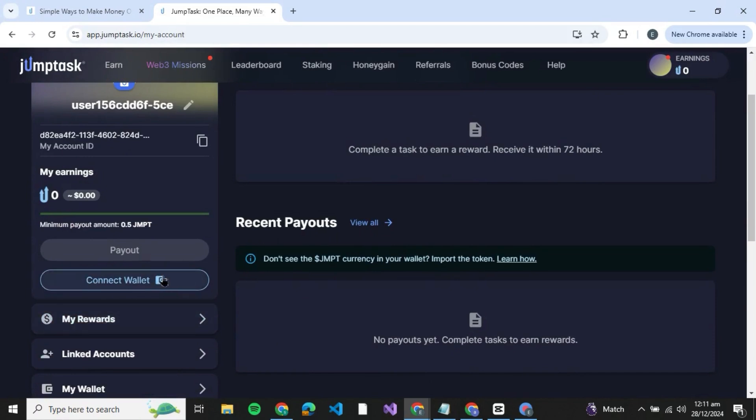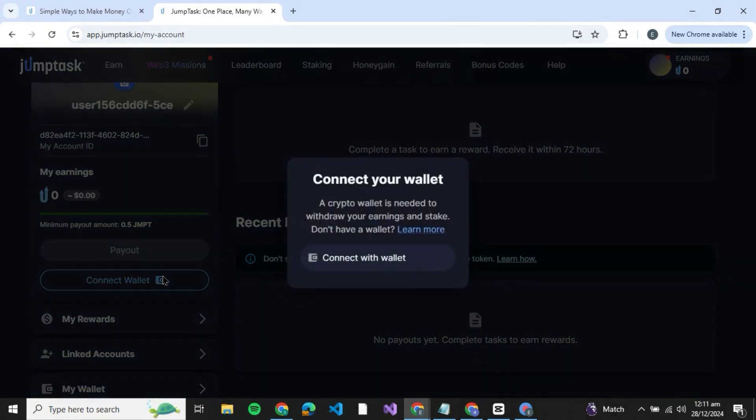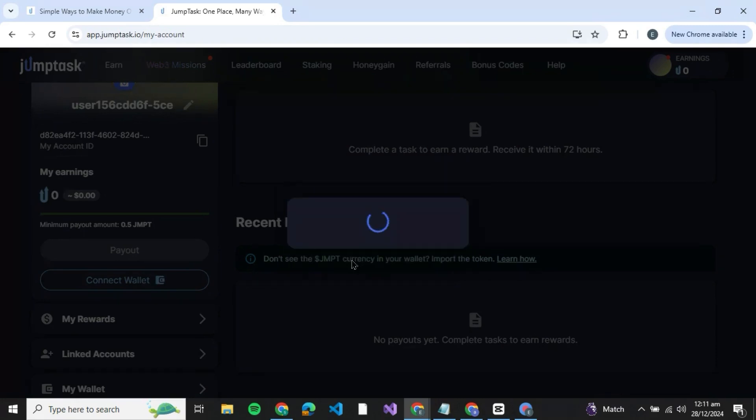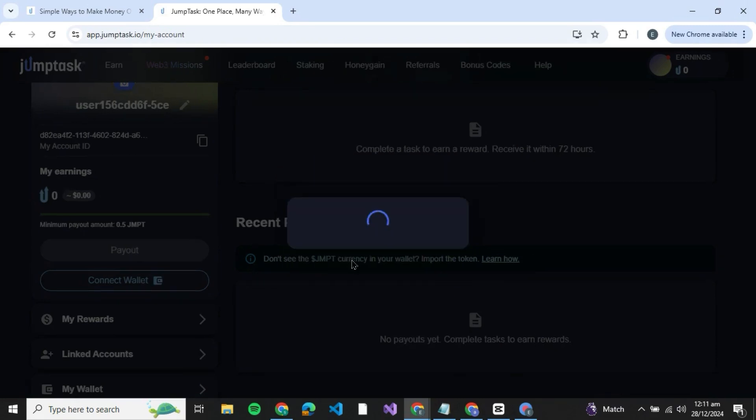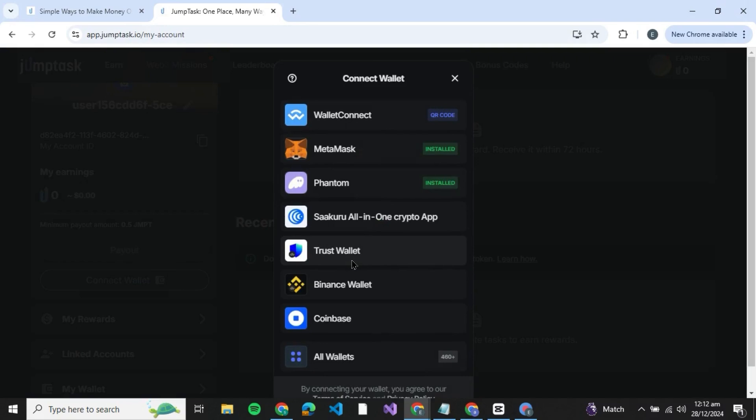Now here you'll be able to see an option that says connect wallet. So just click on it. Here a crypto wallet is needed to withdraw your earnings and stake. You can just click and connect with wallet.